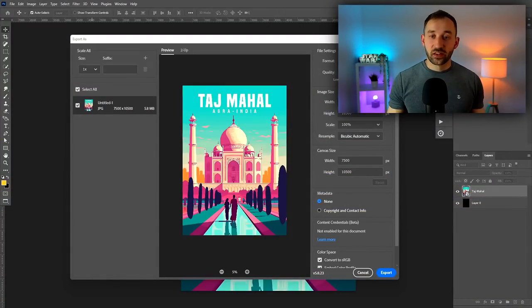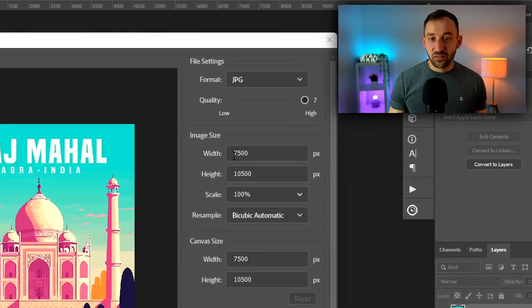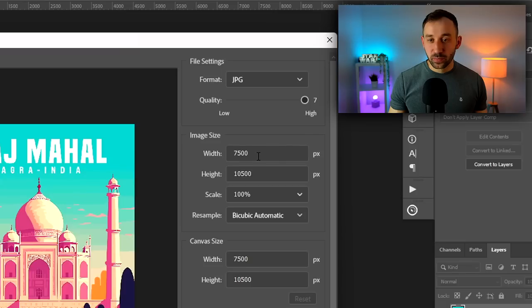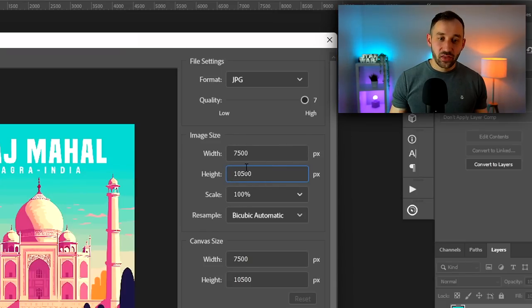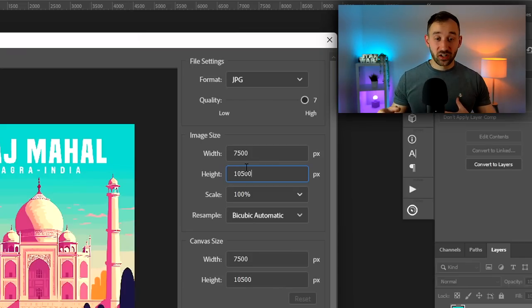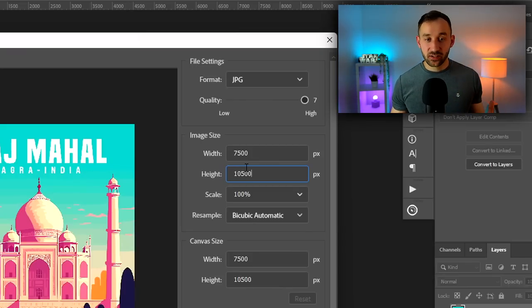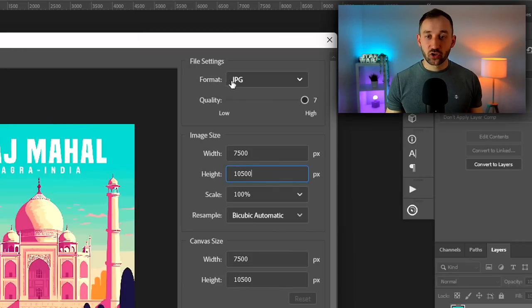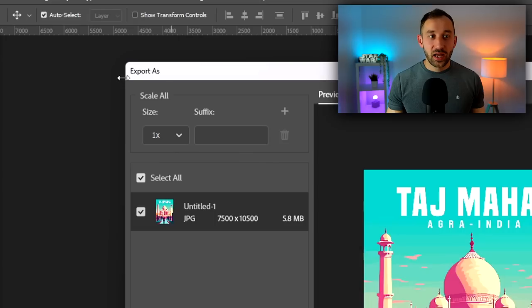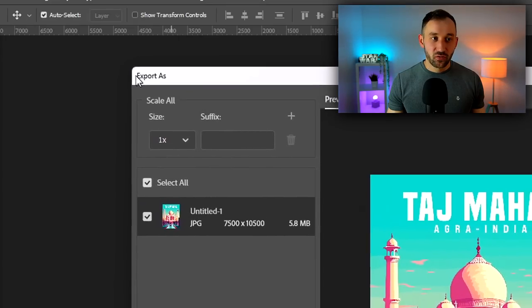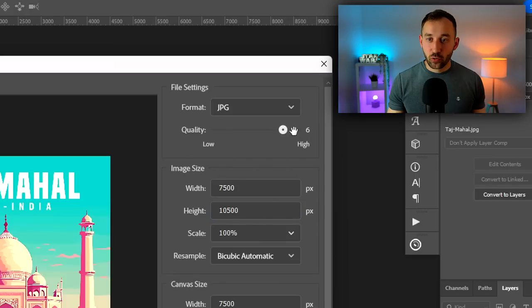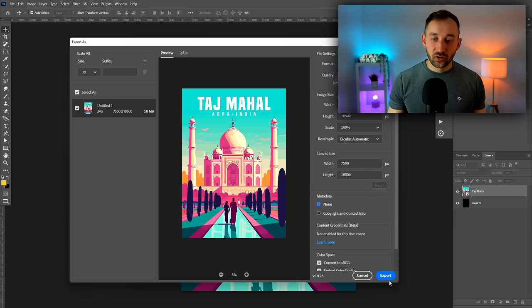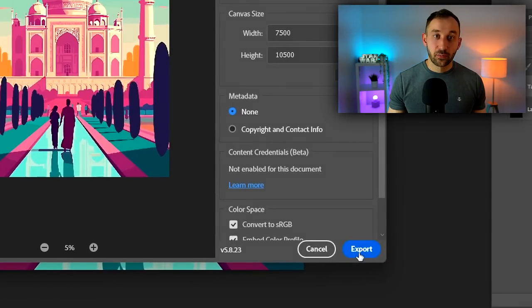One important thing to note is that the dimensions I used right here are 7,500 pixels wide by 10,500 pixels high. That makes sure that even some of the highest, biggest poster sizes are still going to be covered and have a high DPI. Make sure to save this as a JPEG file. Export As is the function in Photoshop that will get you these large dimensions. I've got the quality set to the highest number, seven, then just click export down here at the bottom.